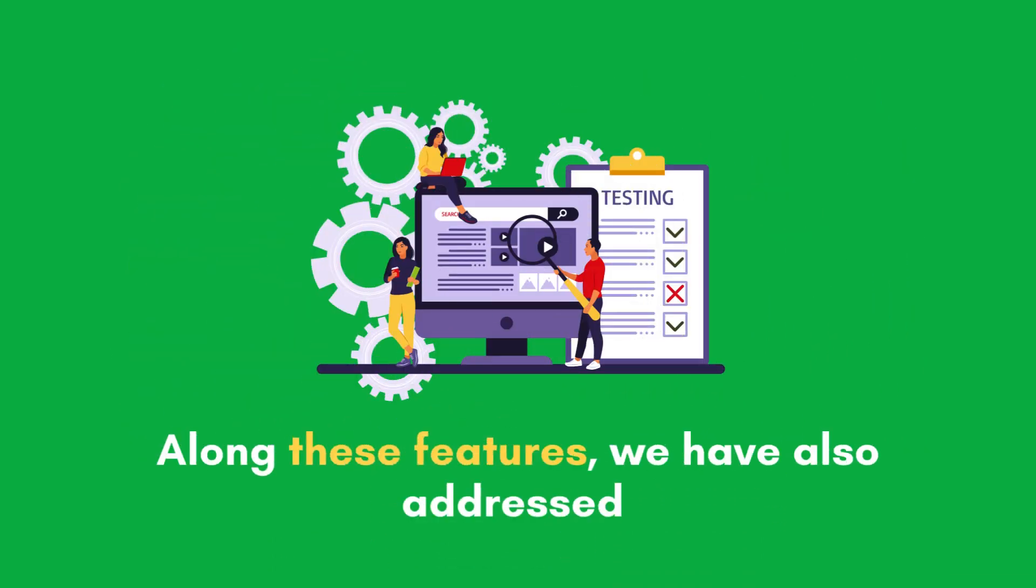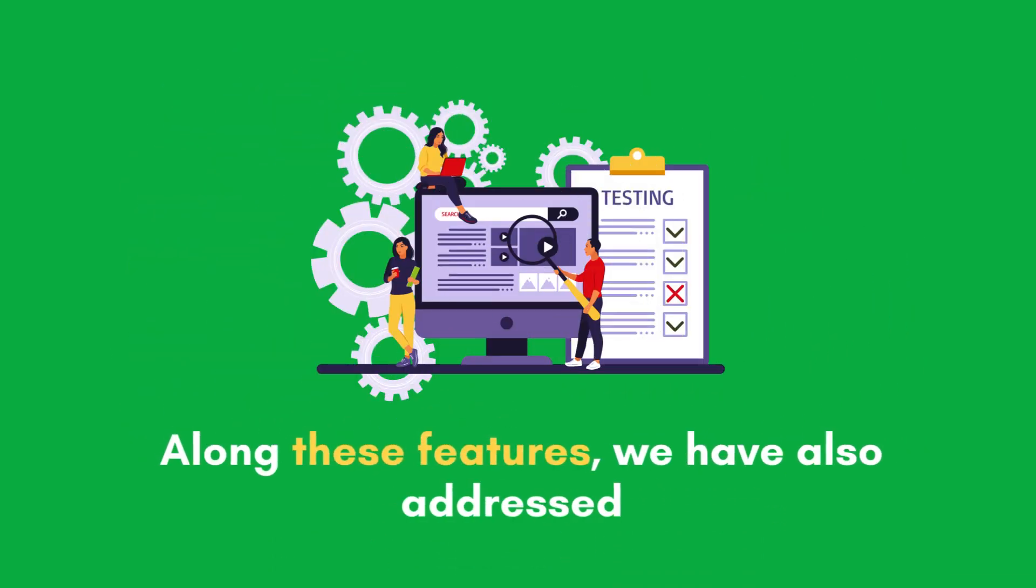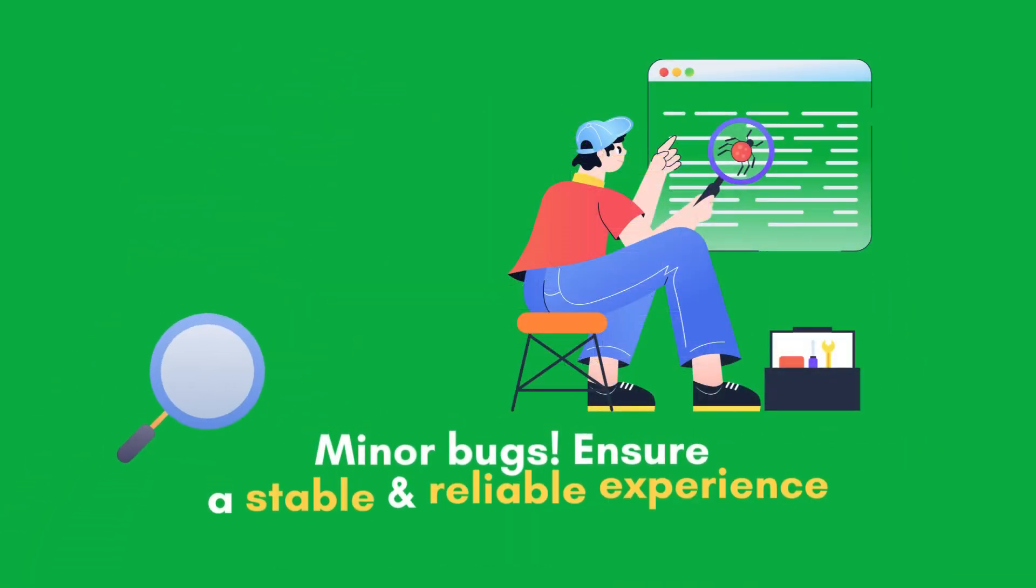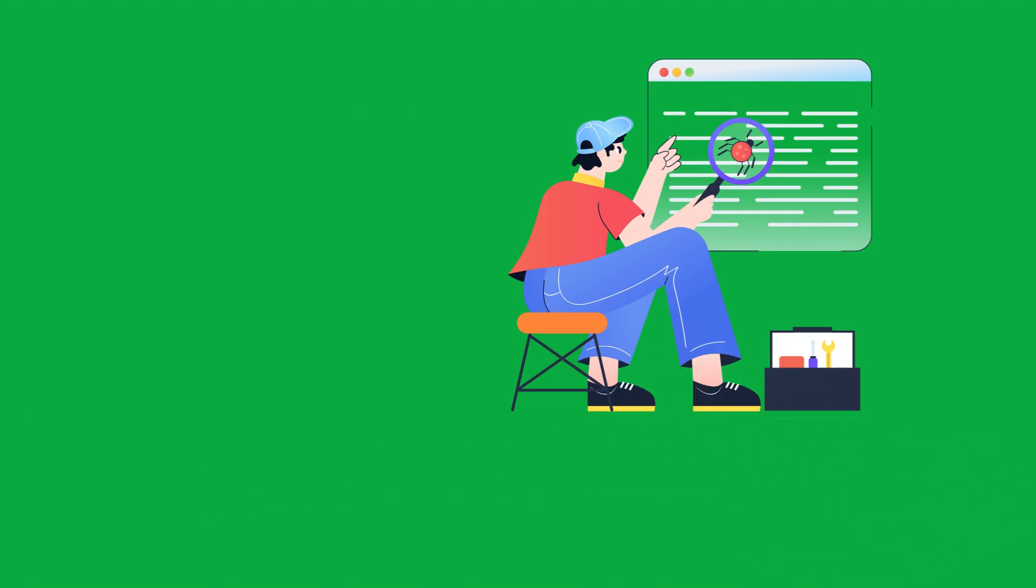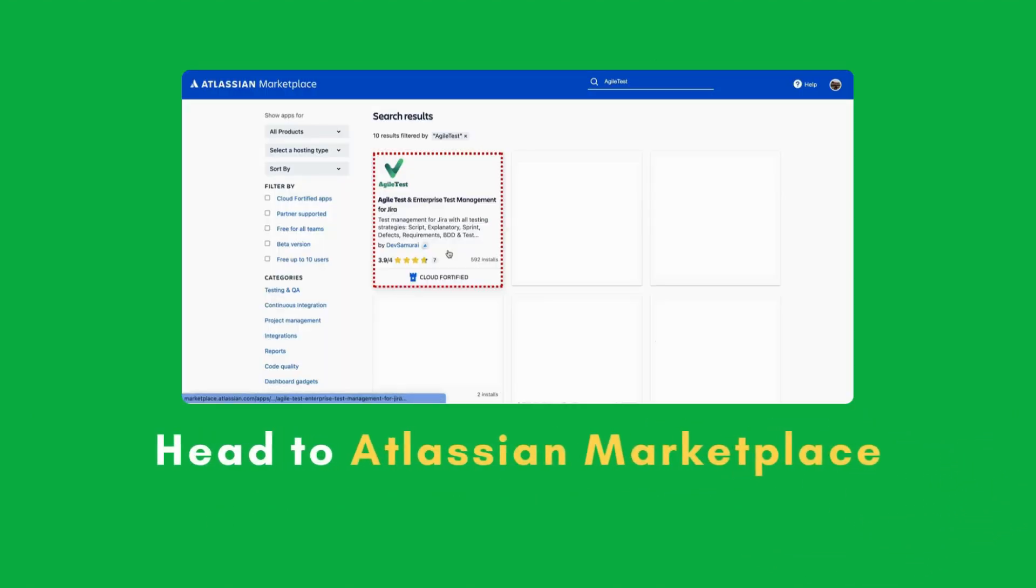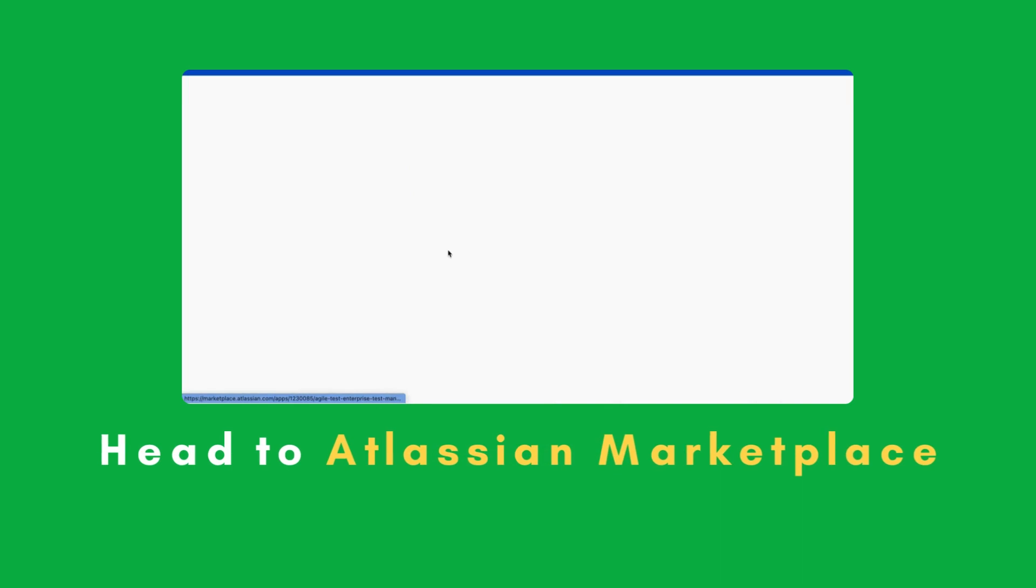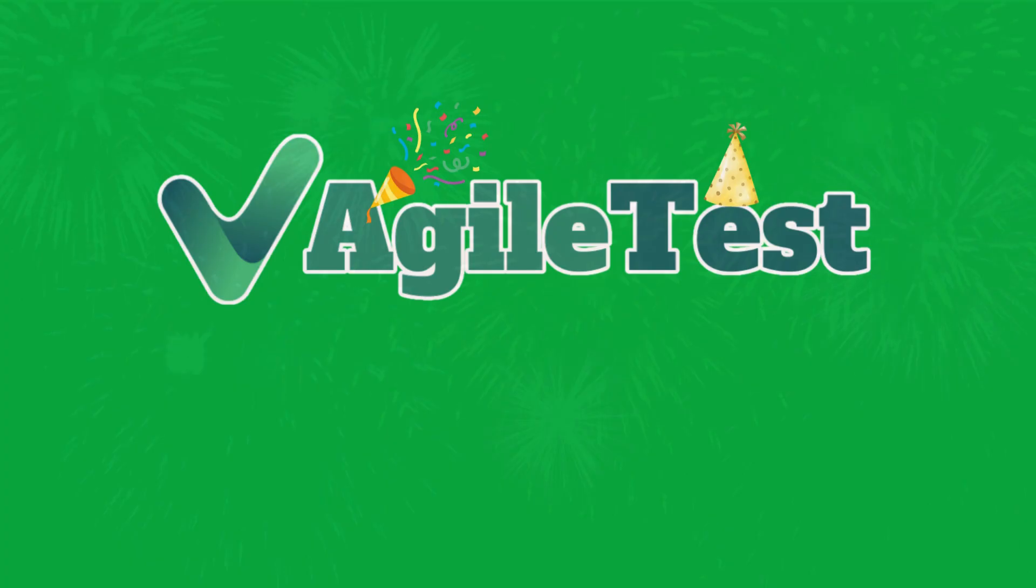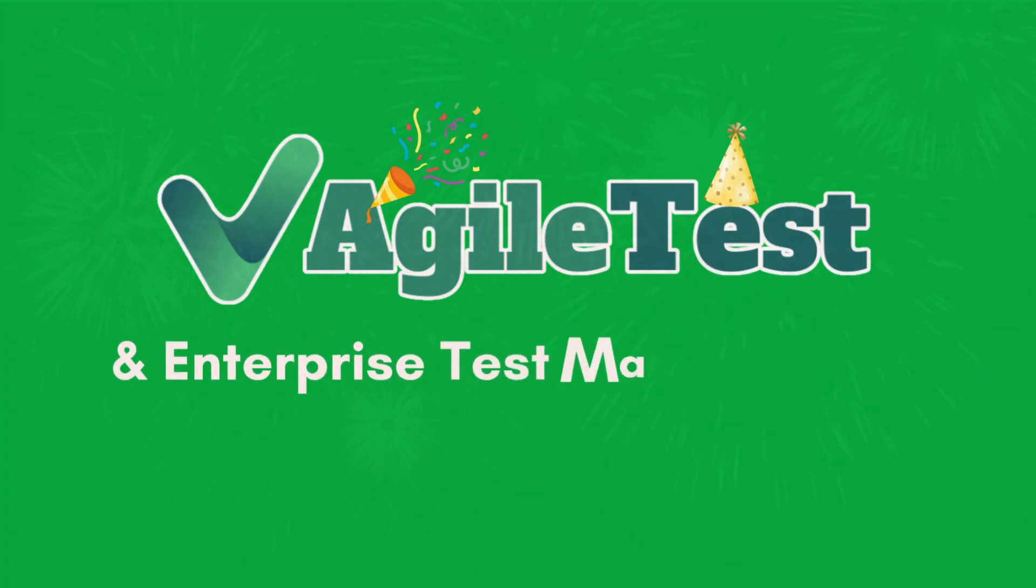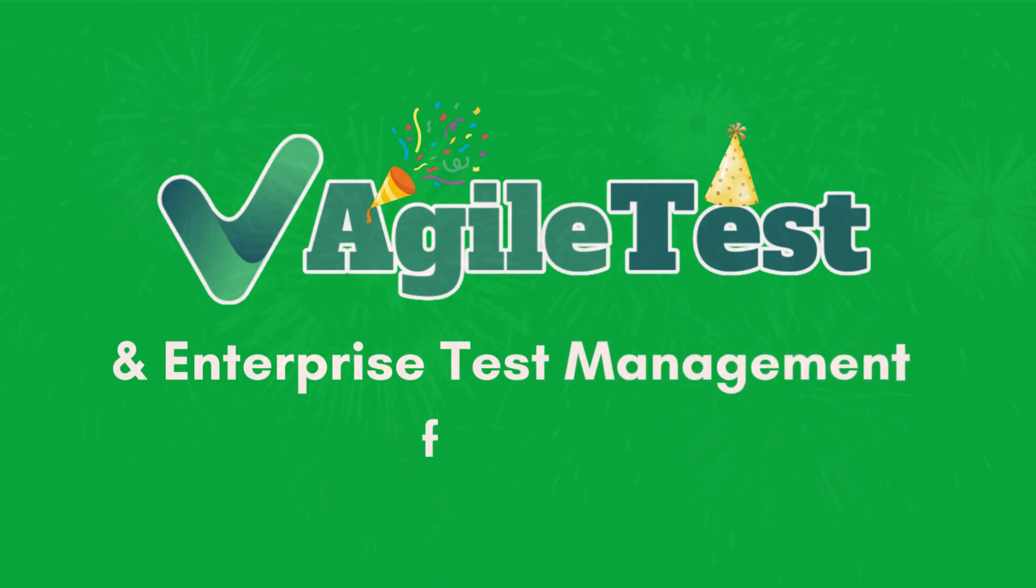Alongside these features, we have also addressed various minor bugs, ensuring an even more stable and reliable experience. Head to Atlassian Marketplace and upgrade your project test management journey with AgileTest and Enterprise Test Management for Jira.